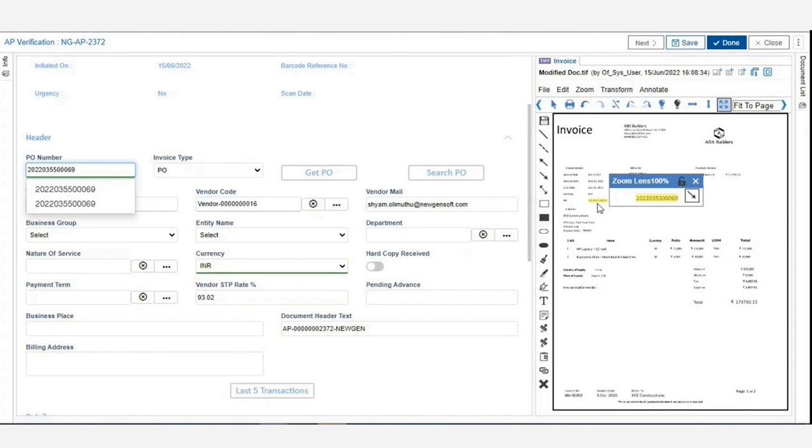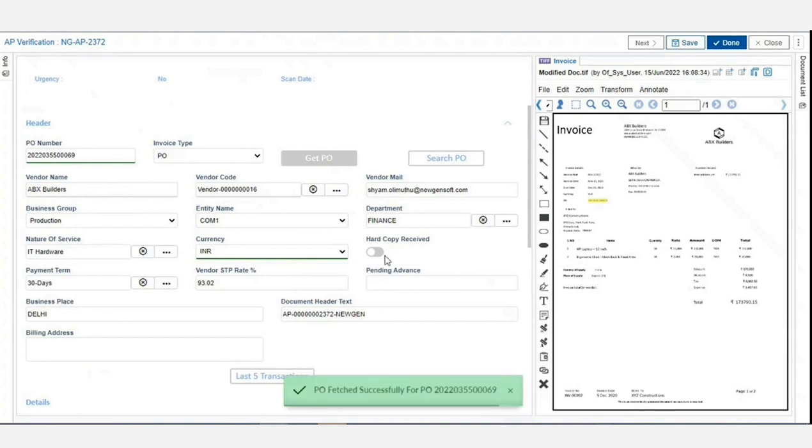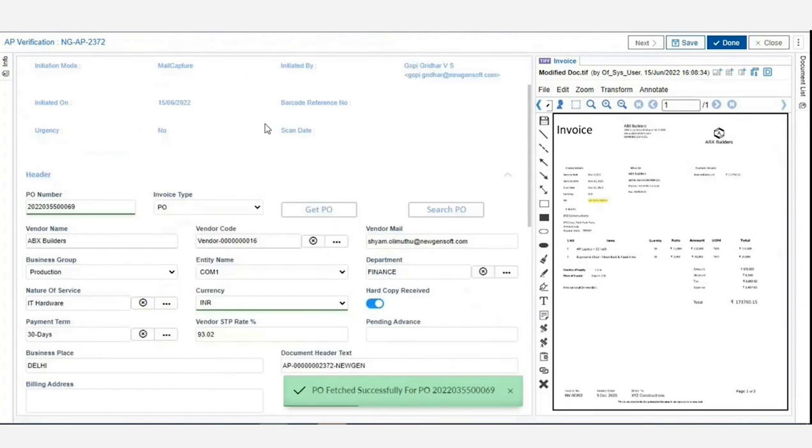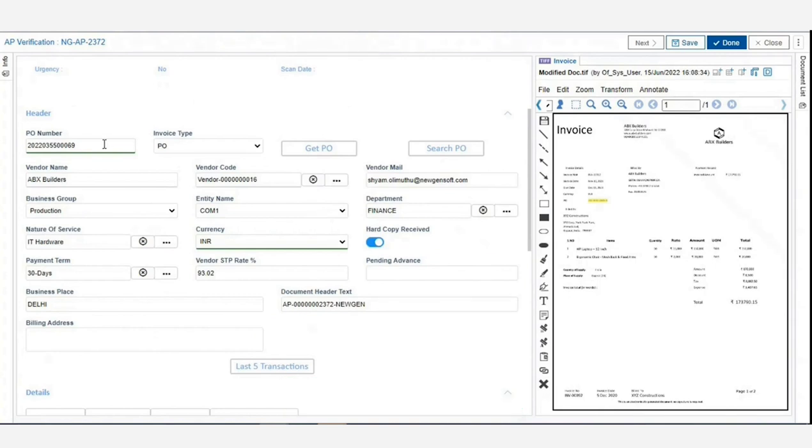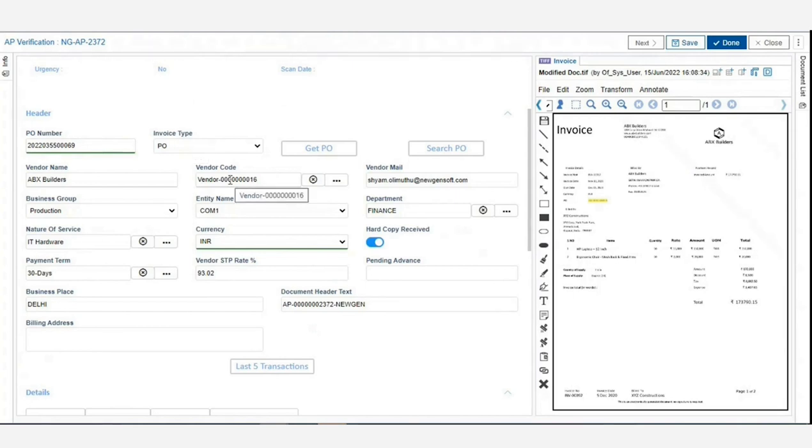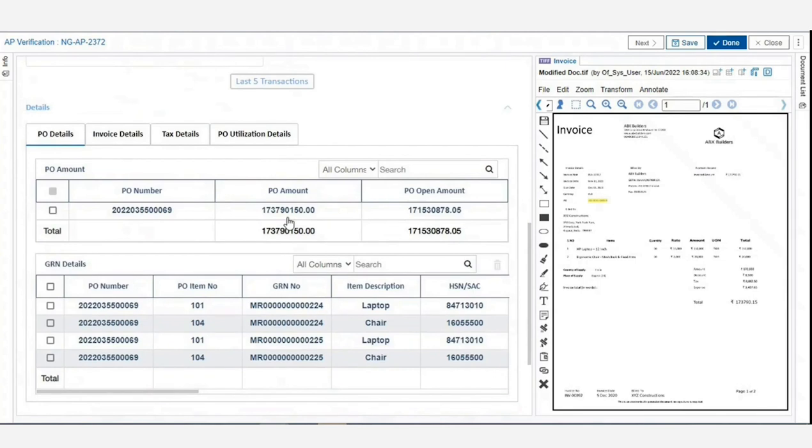The validator can fetch the PO details directly from the ERP system and can classify the invoice as a PO invoice. Based on the information available, it automatically assigns a vendor code to the invoice. The system automatically fetches PO details such as PO amount and GRN.